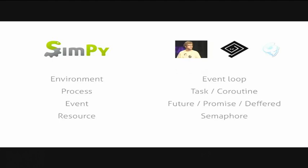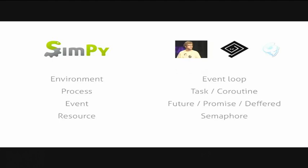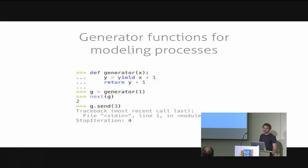The core idea of SimPy is to use generator functions to model processes. Who of you does not know how Python generators work? Nobody. Nice. I'll just skip over it. One note: usually people say the concept of using generators for asynchronous coroutines is a new concept, but SimPy used it from the beginning, so it's not really that new, but like 12 years old.